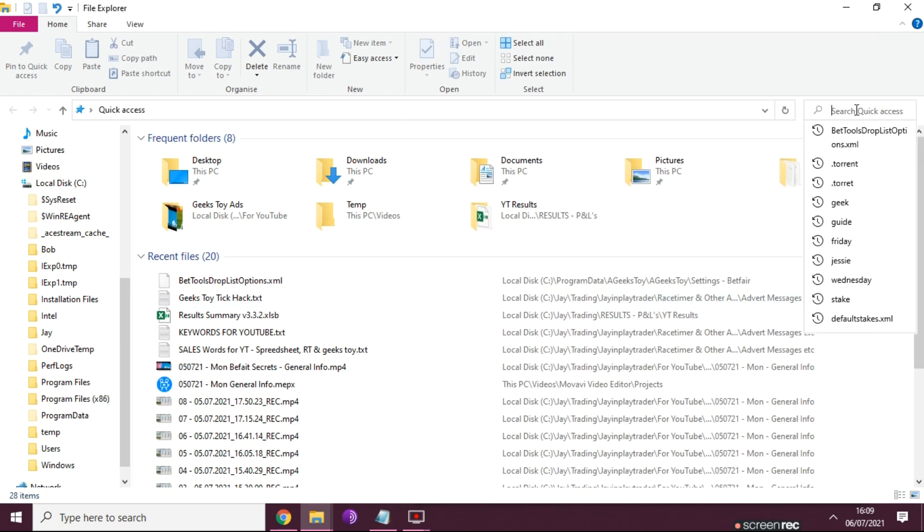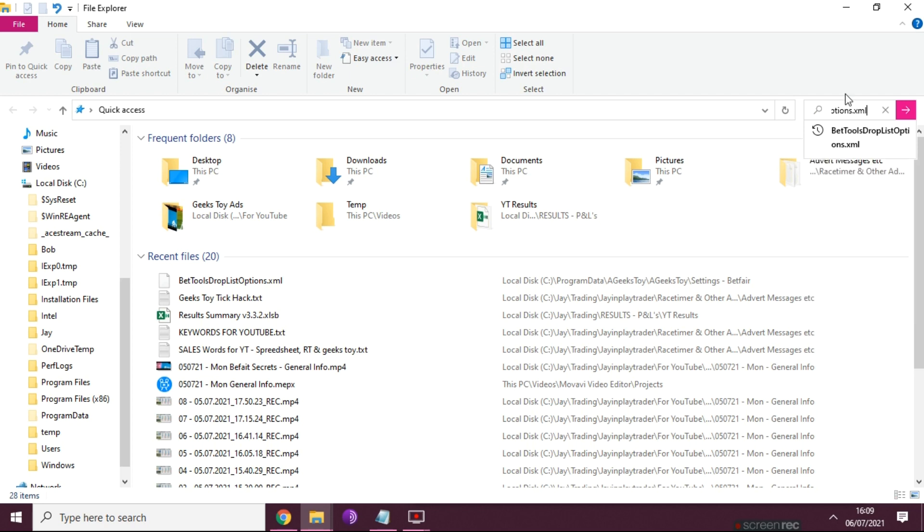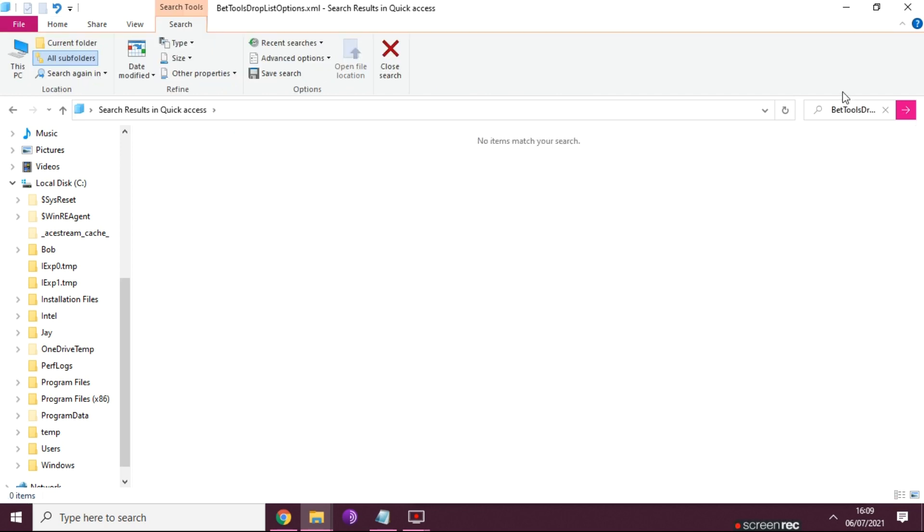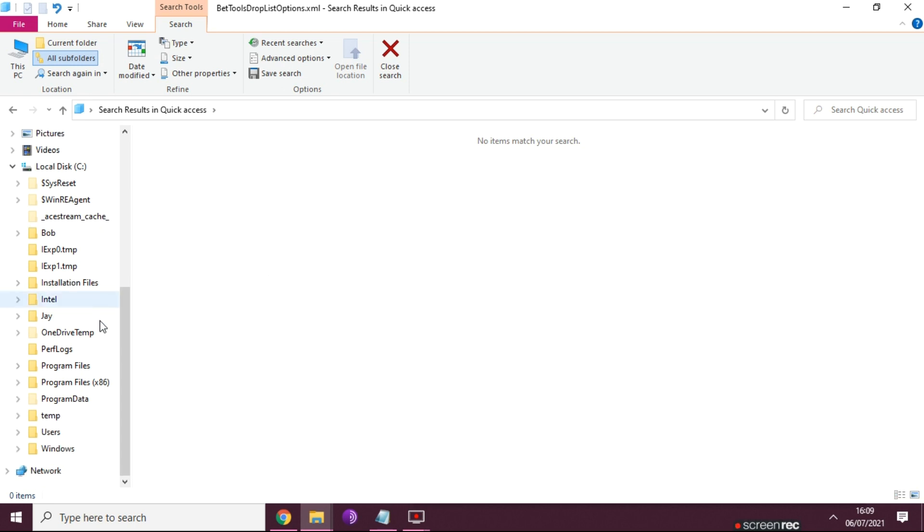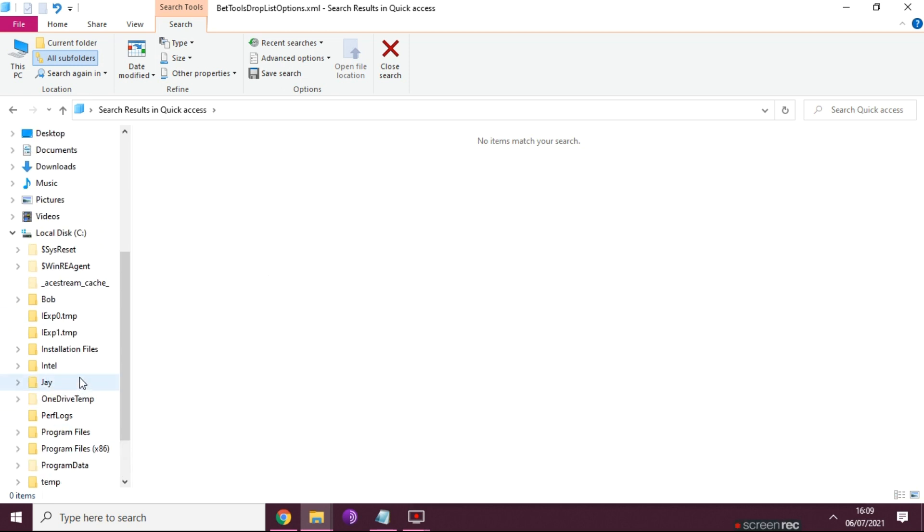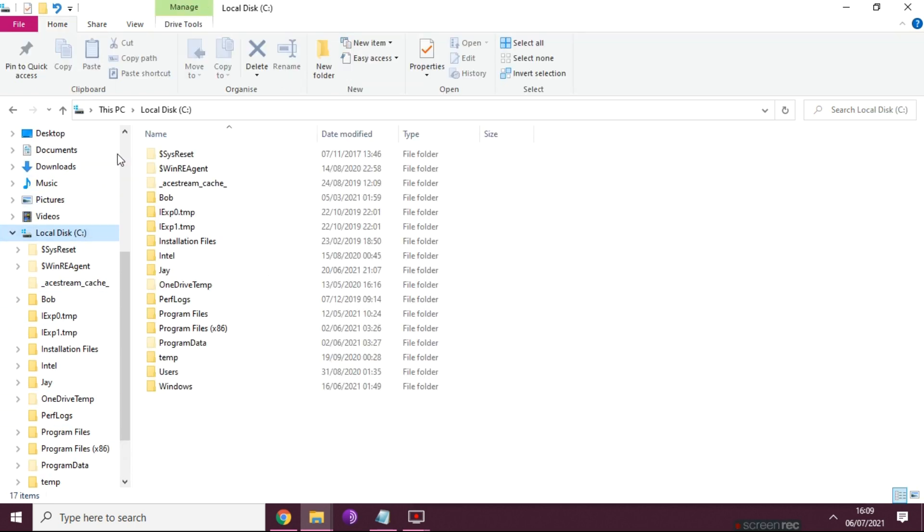You just type in there bettools dropdown options.xml, and you'll find it. Now I'm not going to let this search run because this will take about 10 minutes - we've got a big hard drive. But if you can't find it, the easier way to find it is it's probably saved in the standard place, so just go to your C drive.